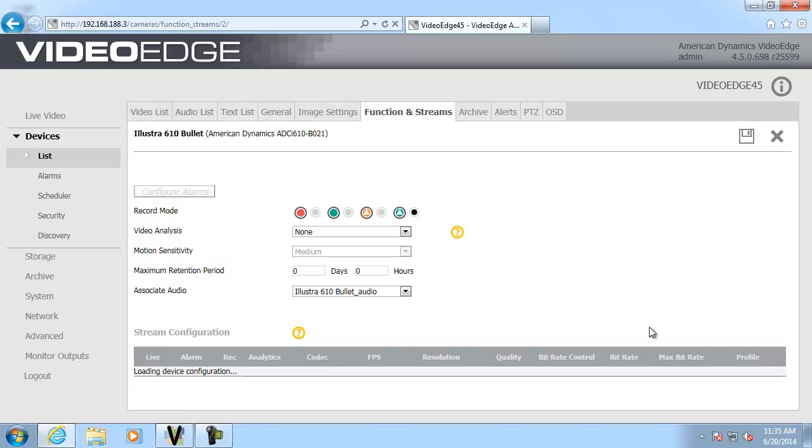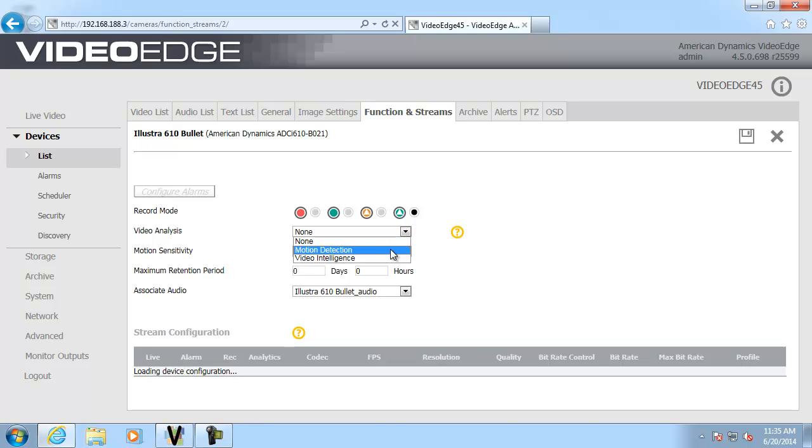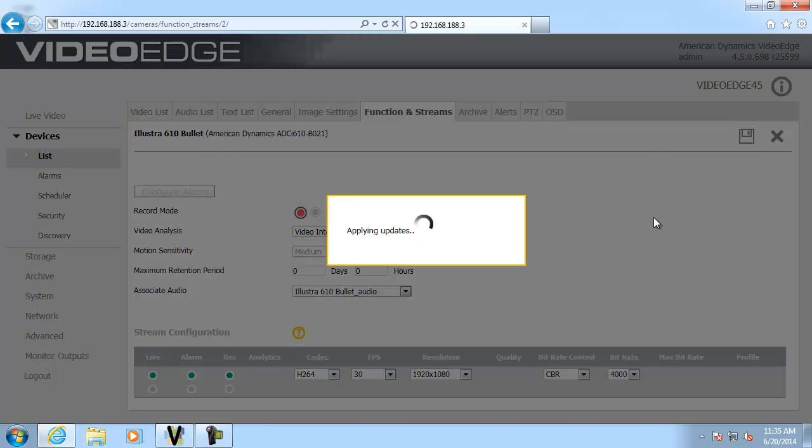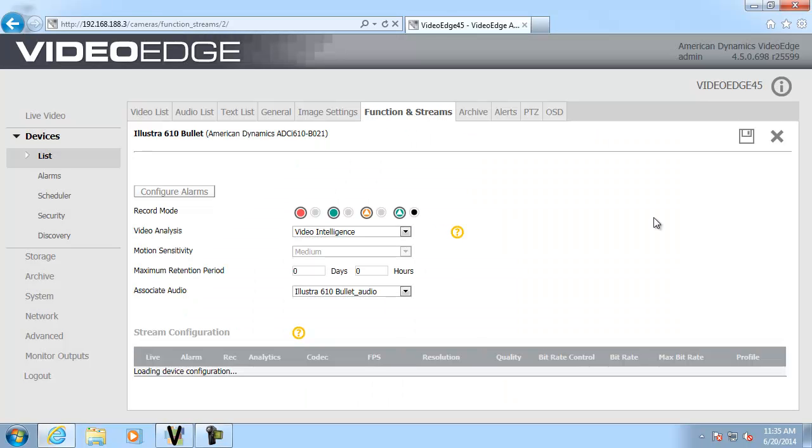I'm just going to use the video analysis drop down and we're going to select video intelligence. And I'm going to save that. So now we have video intelligence enabled on the camera. What I need to do is I need to set up an alarm and we're going to use that alarm to count some people.